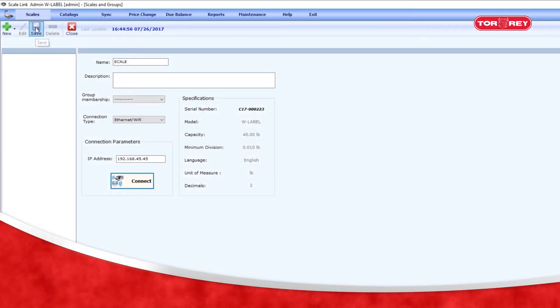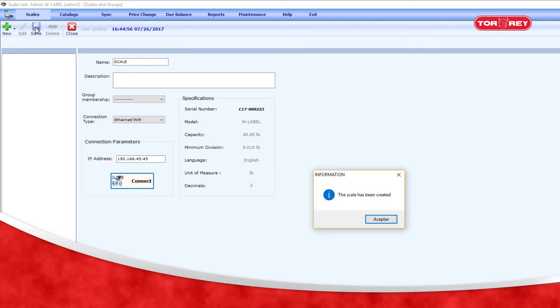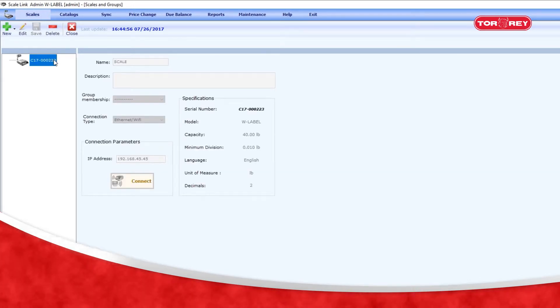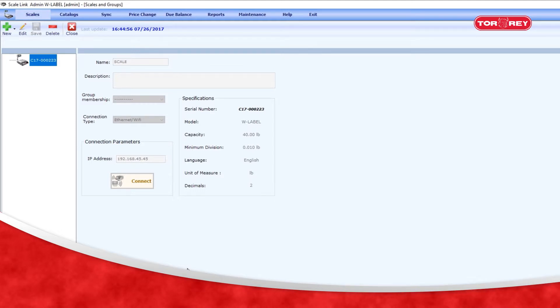In the Scale Link software, select the Scales tab, and it displays the scales that you have connected in network, identifying them by serial number. Double-click. In case you want to work in a group, create it previously and follow the instructions. After selecting the scale,